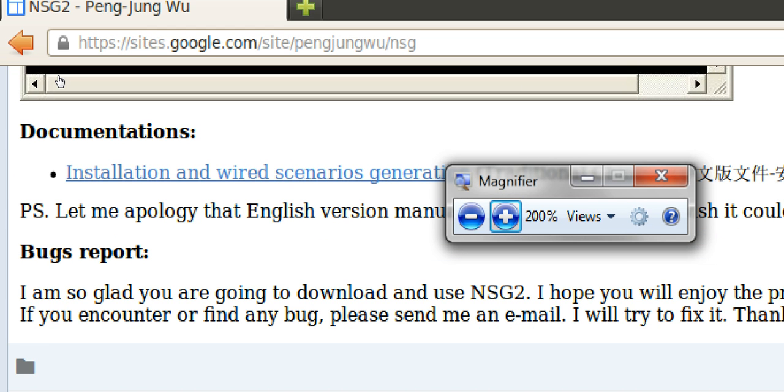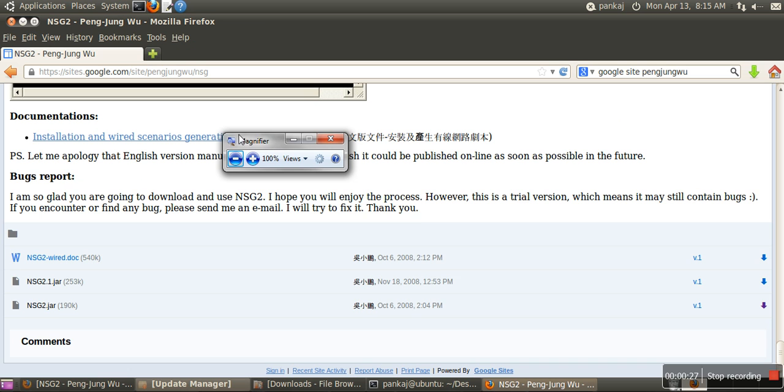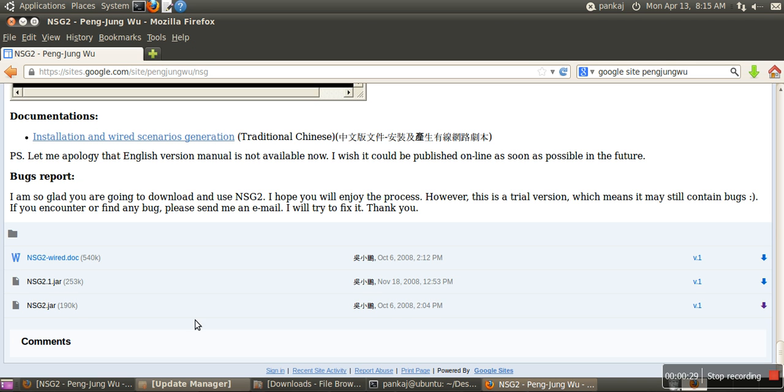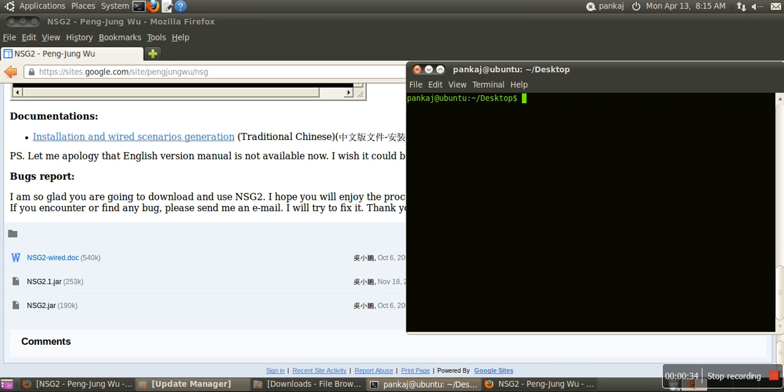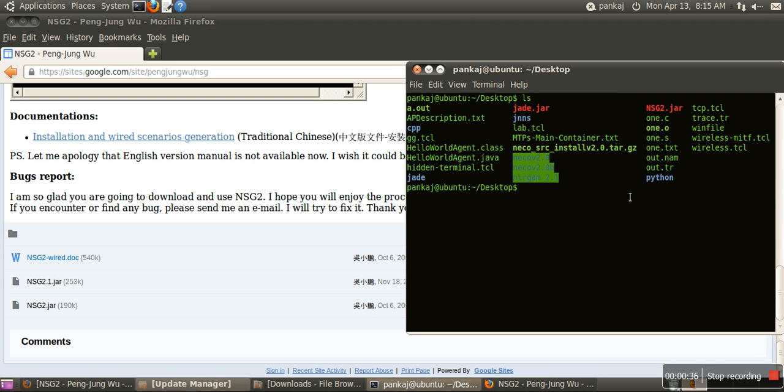The link is https://site.google.com/site/panjungu/nsg. Here you can find this NSG script generator. This is just a jar file. Run this jar file, for example, in our case we have this jar file on our desktop.